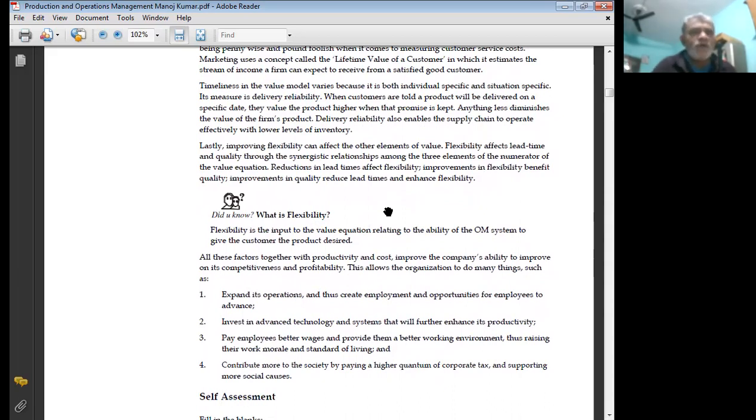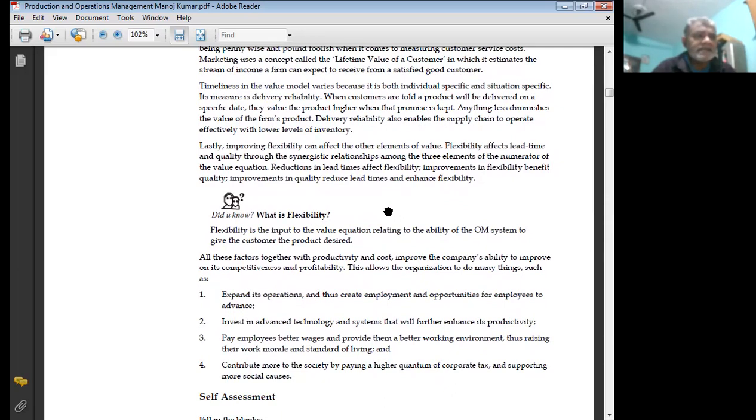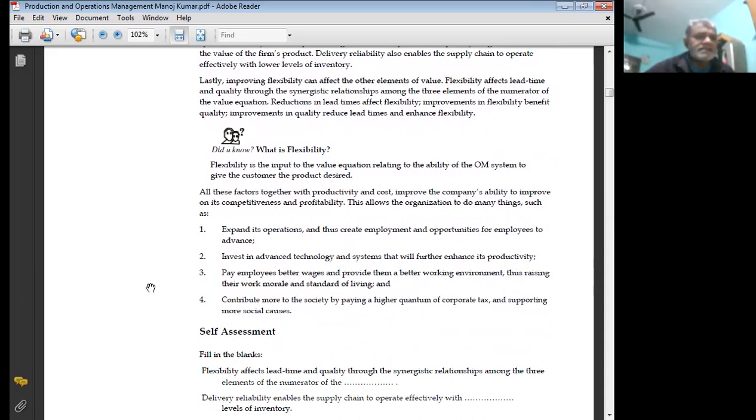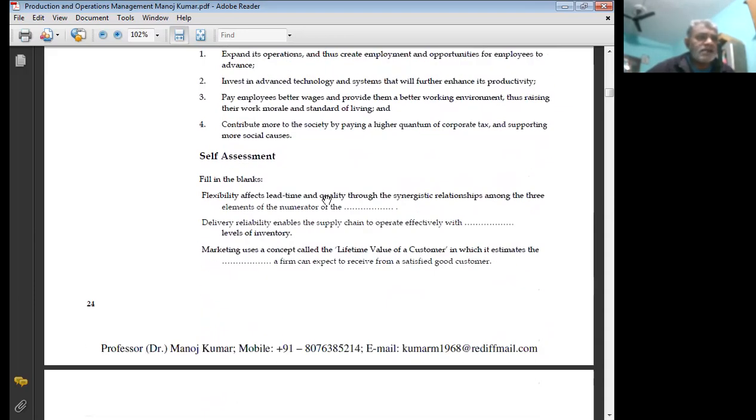What is flexibility? Flexibility is the input to the value equation relating to the ability of the operation management system to give the customer the product desired. All these factors together with productivity and cost improve the company's ability to improve on its competitiveness and profitability. This allows the organization to expand its operations and thus create employment and opportunity for employees to advance, invest in advanced technology and systems that will further enhance its productivity, pay better wages and provide them a better working environment, thus raising their morale and standard of living, and contribute more to society by paying a higher quantity of corporate tax and supporting more social quality.